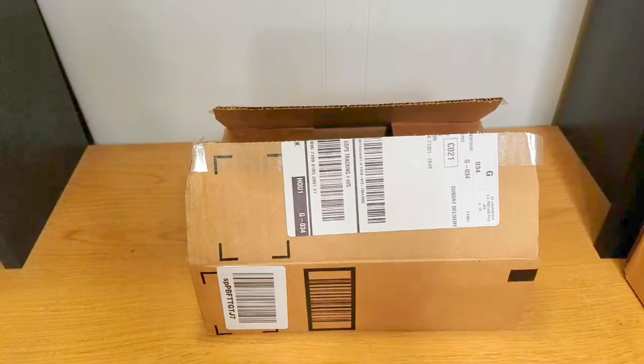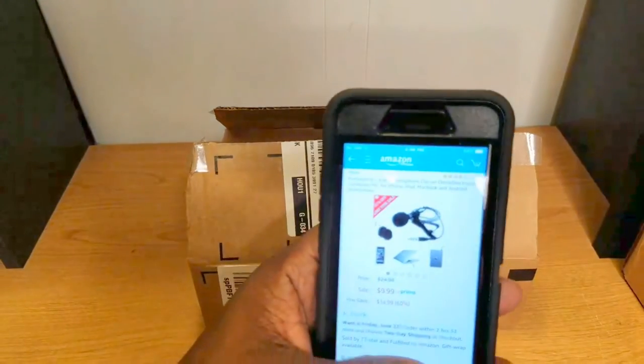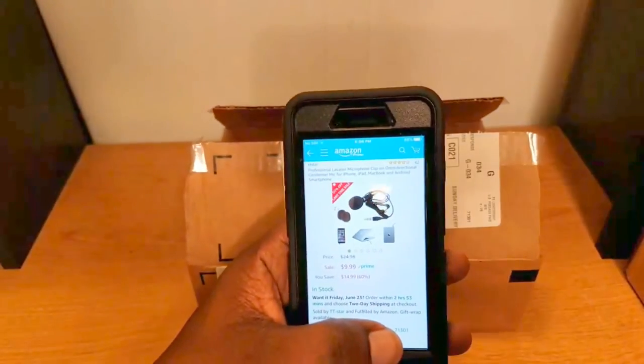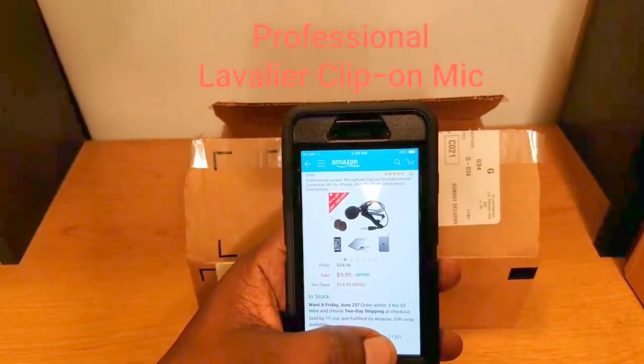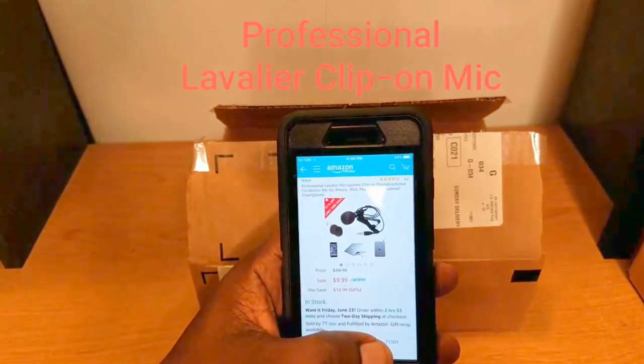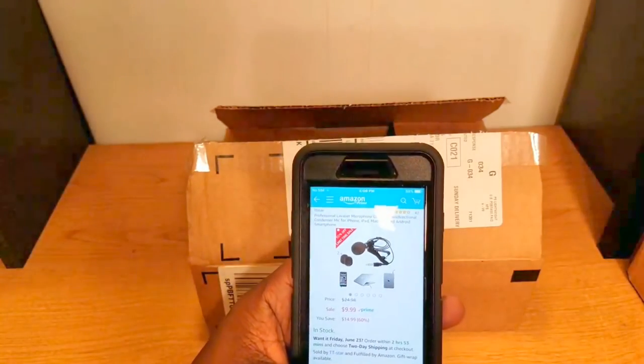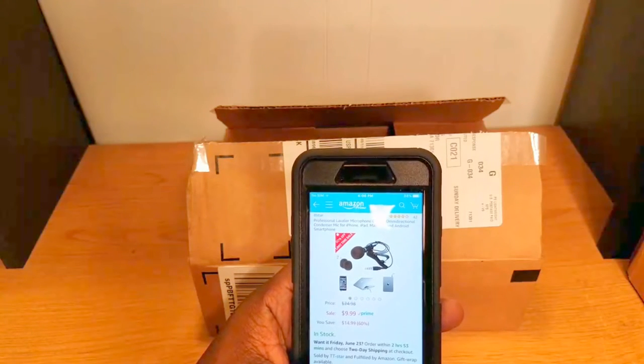What's up guys, this is Wheel and I'm back with another video. Today we're going to take a look at a microphone that I picked up just to use for my channel. This is a professional lavalier microphone.